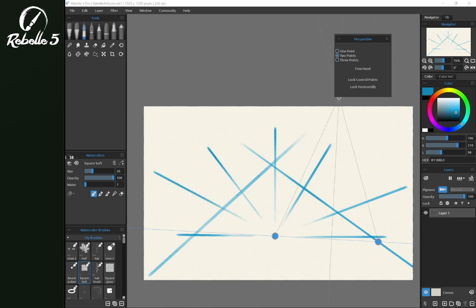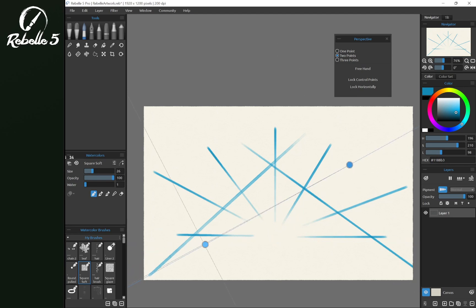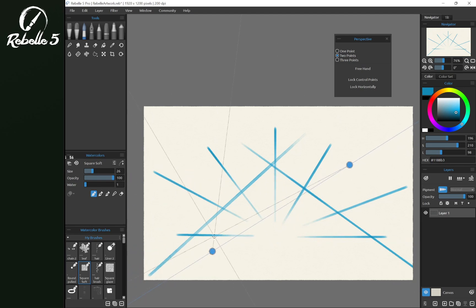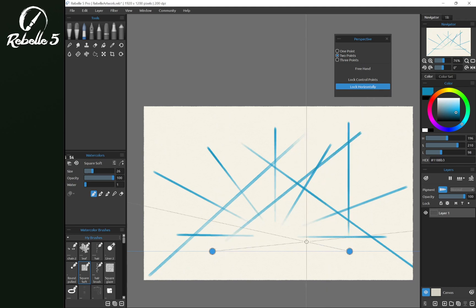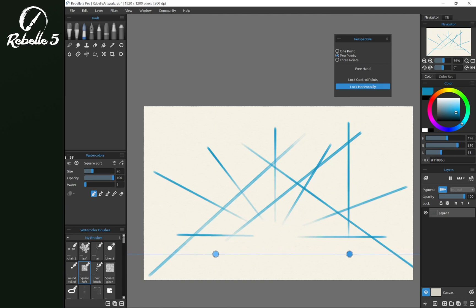Two points will give us two nodes. Notice that we can adjust these freely. If we choose lock horizontally, that'll keep us from being able to move these independently, so these will stay connected.